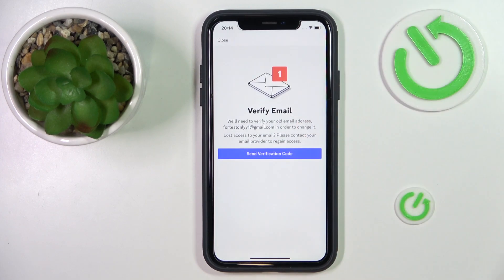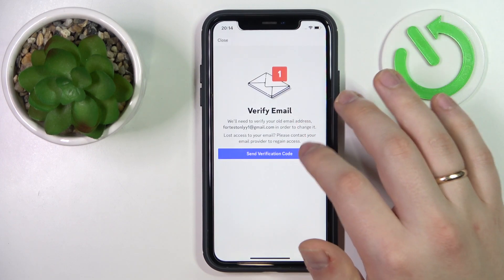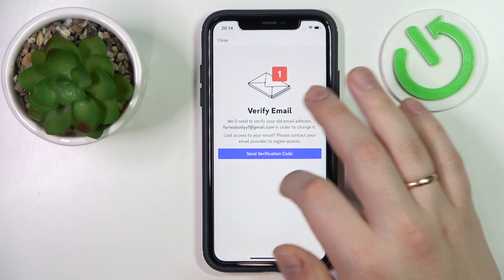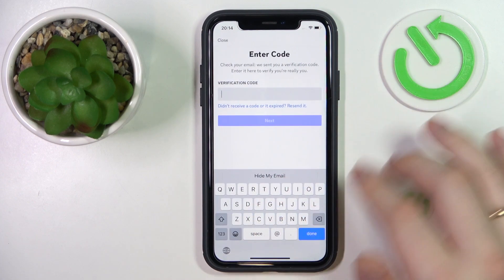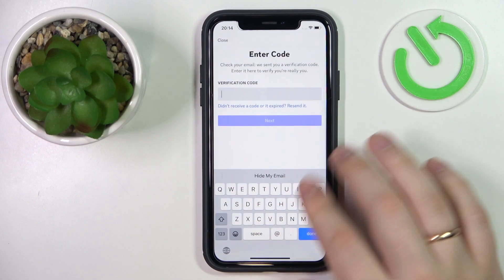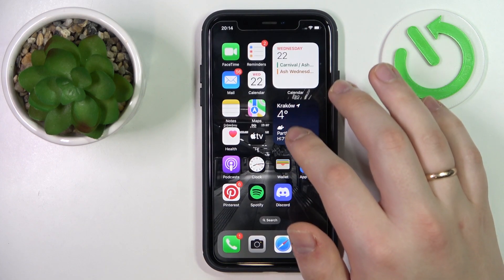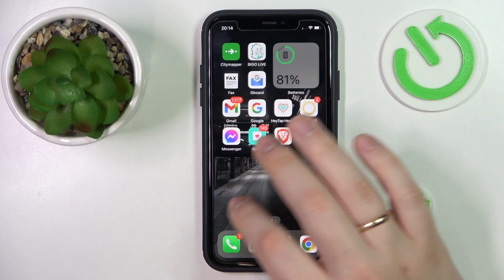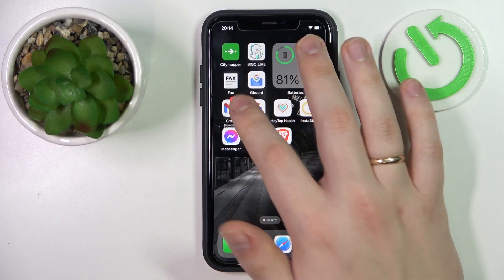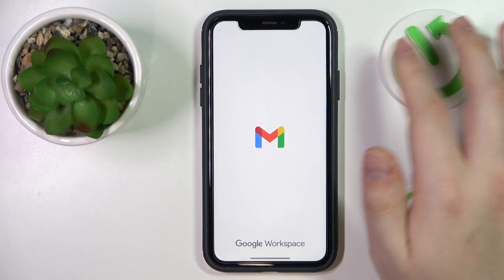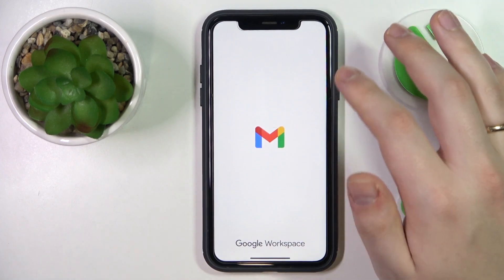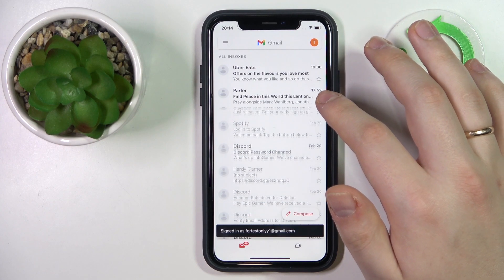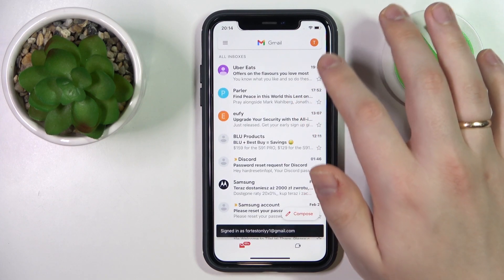In order to verify your email, tap at the email itself. Then go for the send verification code button. Wait for the verification code to come through to your email inbox. Once received, simply enter it in the field back at the Discord app.